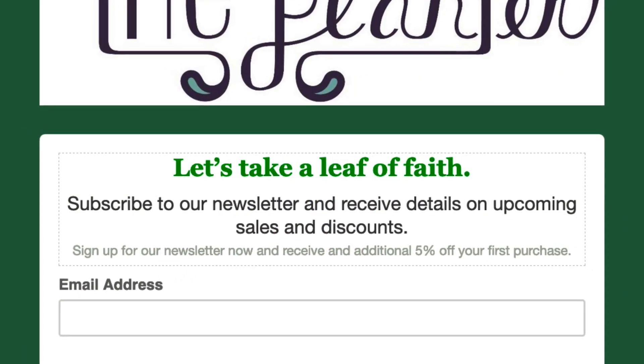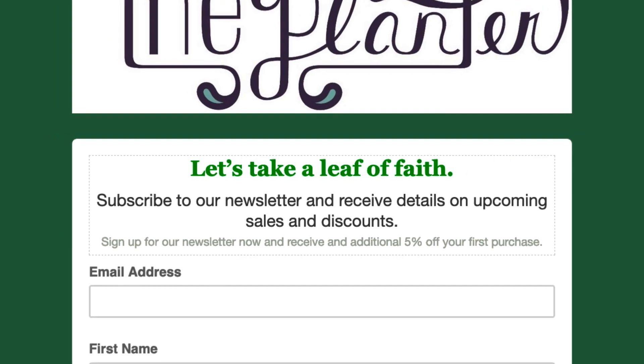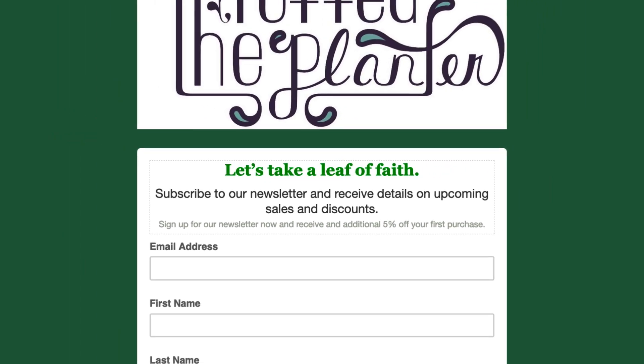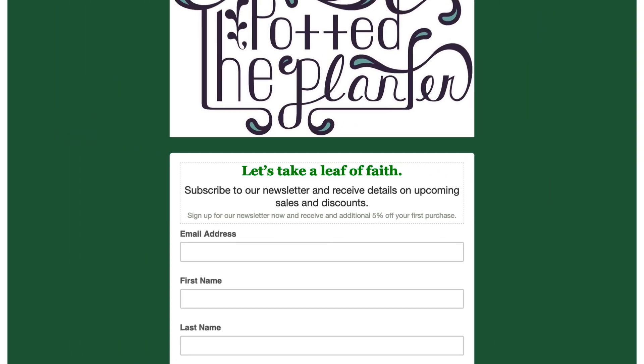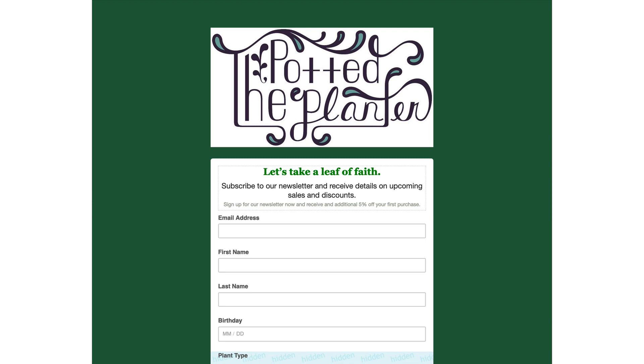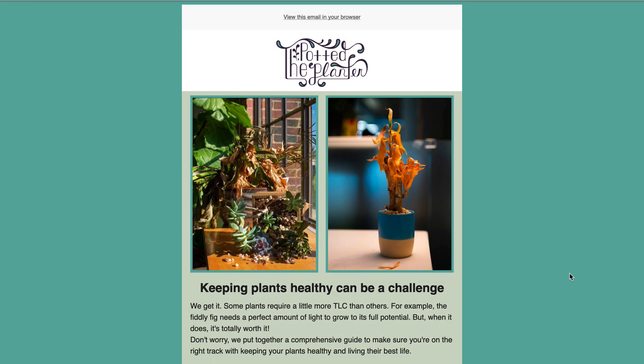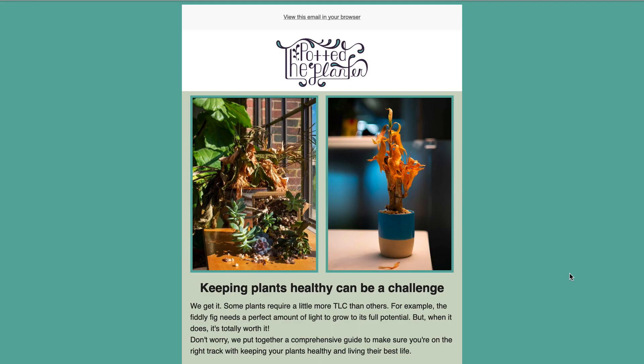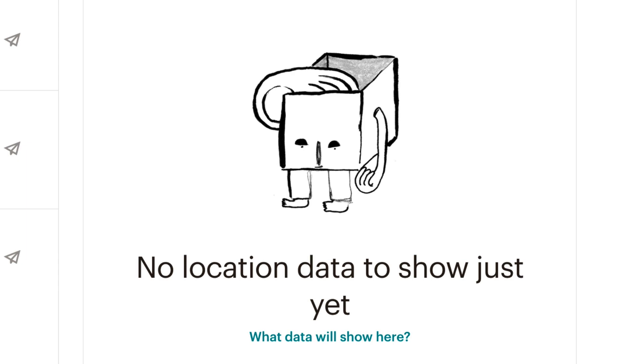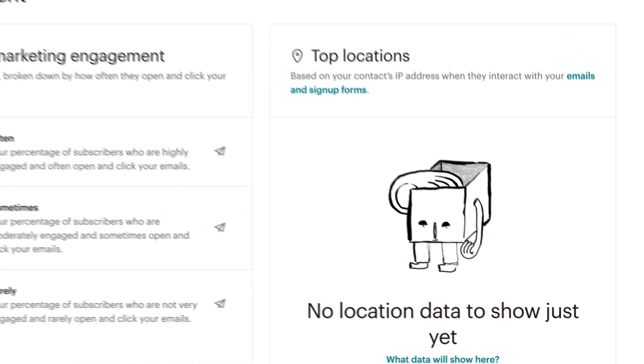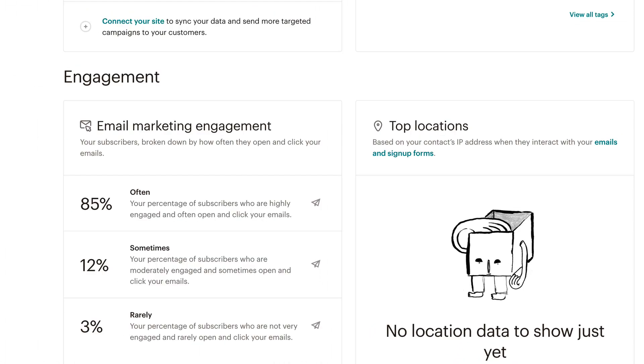Mailchimp gathers geolocation data each time a contact signs up for your marketing with a Mailchimp-hosted sign-up form and when they interact with email campaigns. If you don't see geolocation data yet, your contacts may need to interact with a few more campaigns.